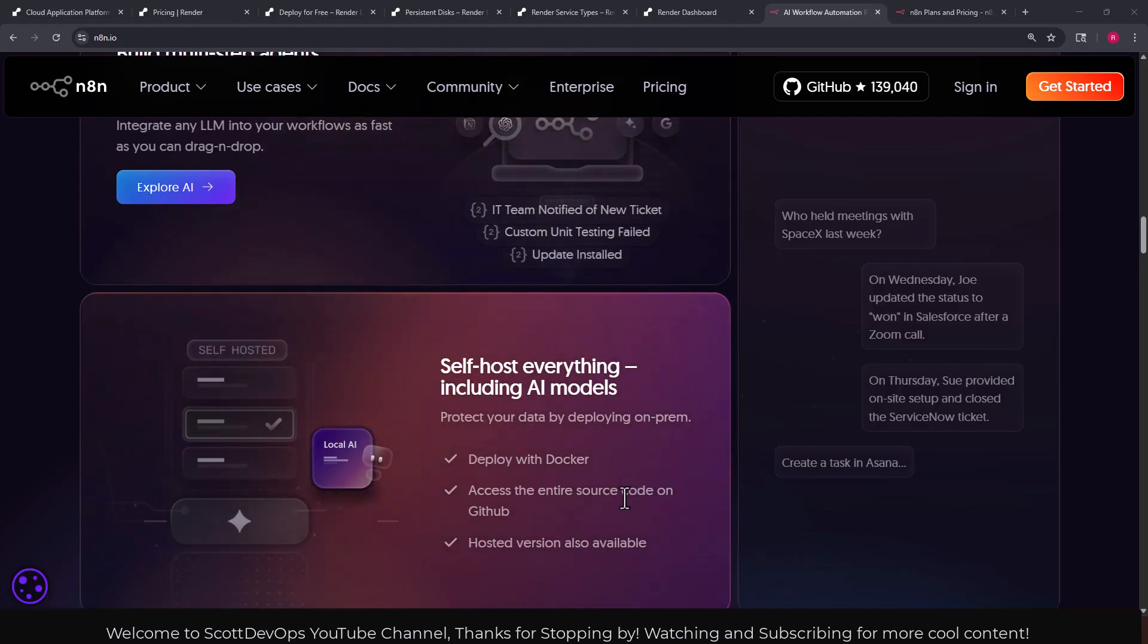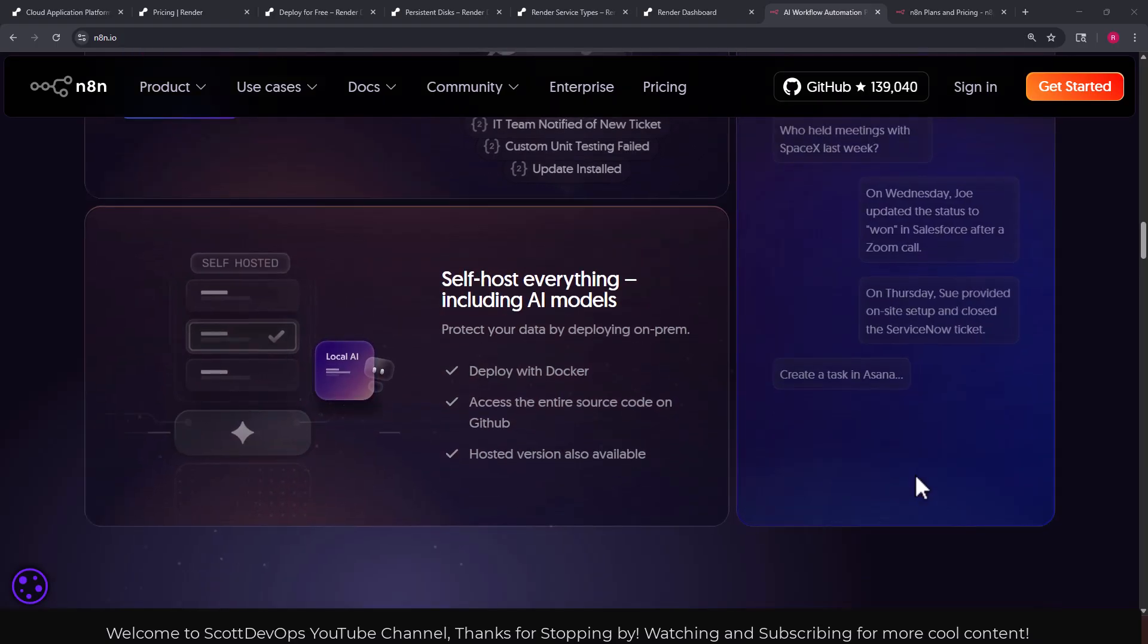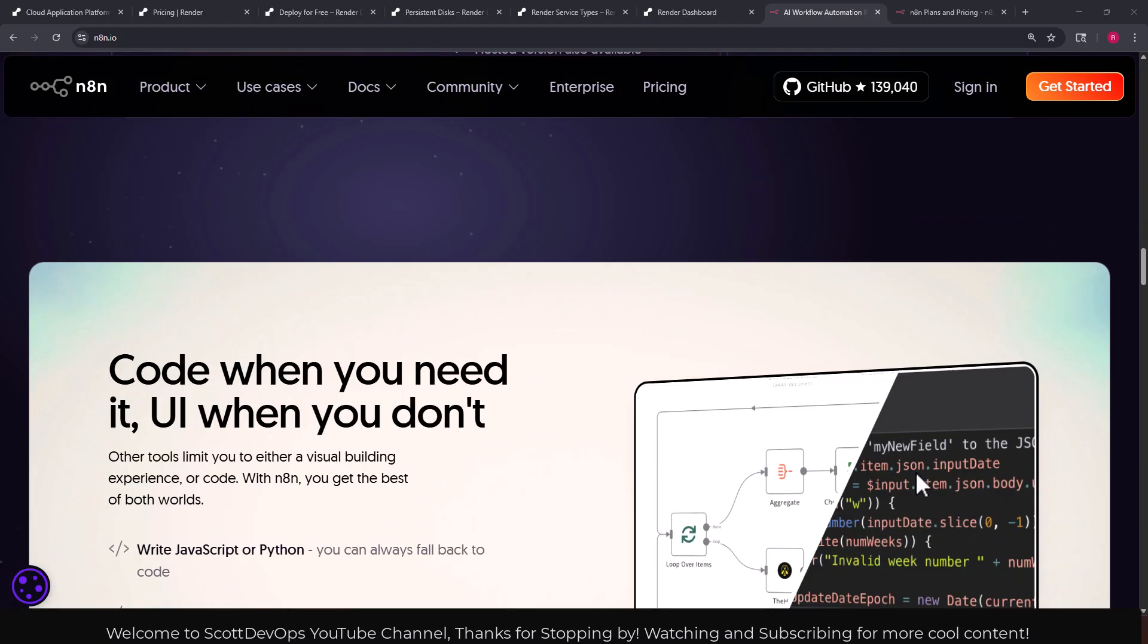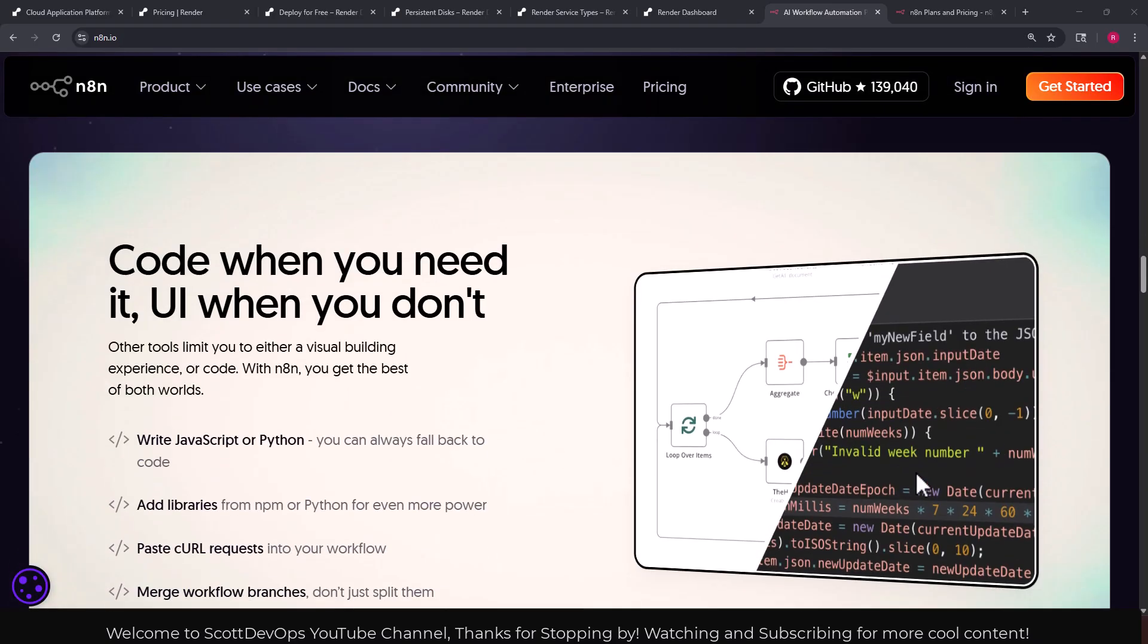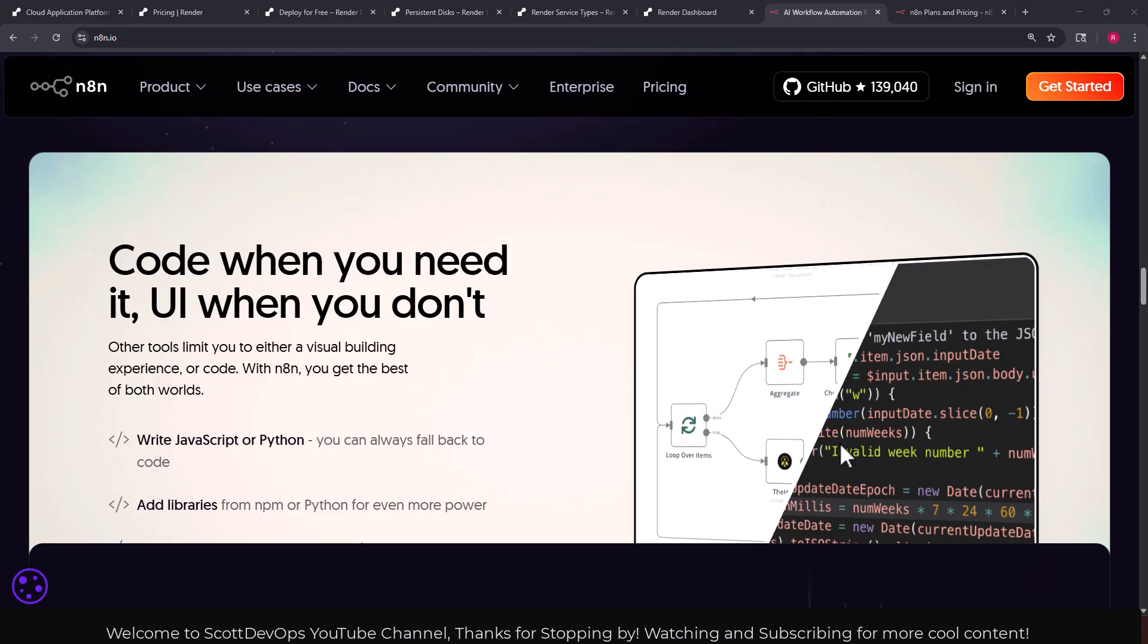We can self-host if need be so we can protect data on-prem, deploy with Docker, access the entire source code on GitHub, and hosted versions are available. We'll look at those prices. Code when you need to and use the UI when you don't. You can write JavaScript or Python, you can always fall back to code.